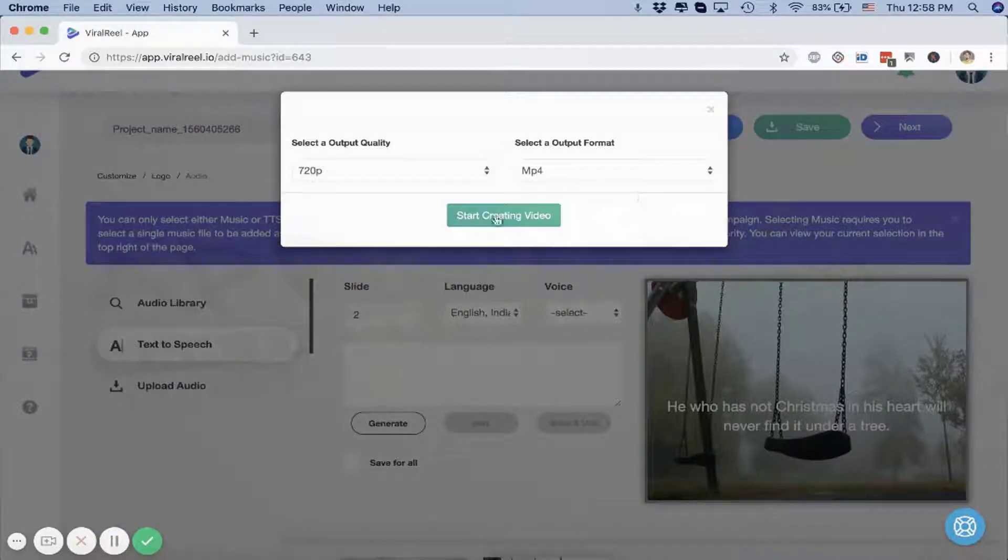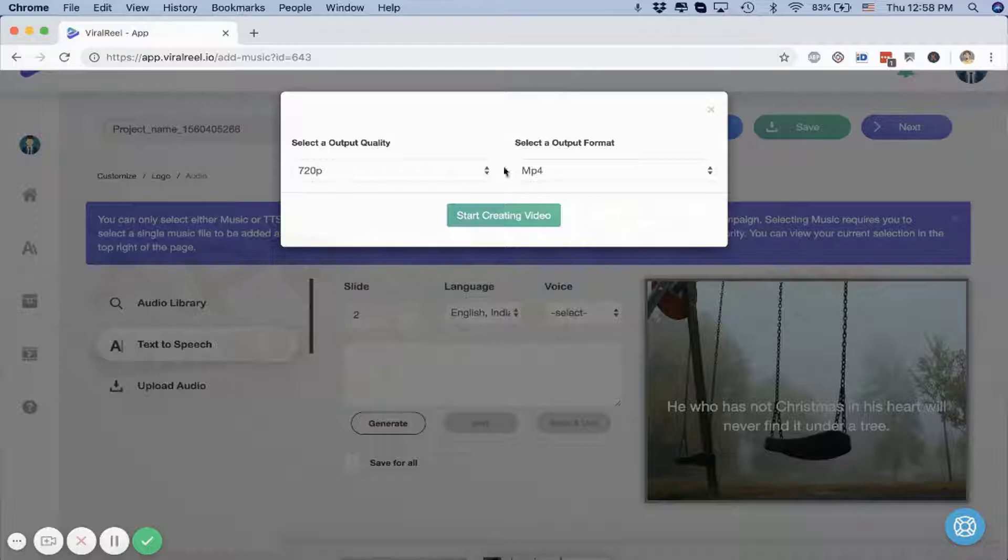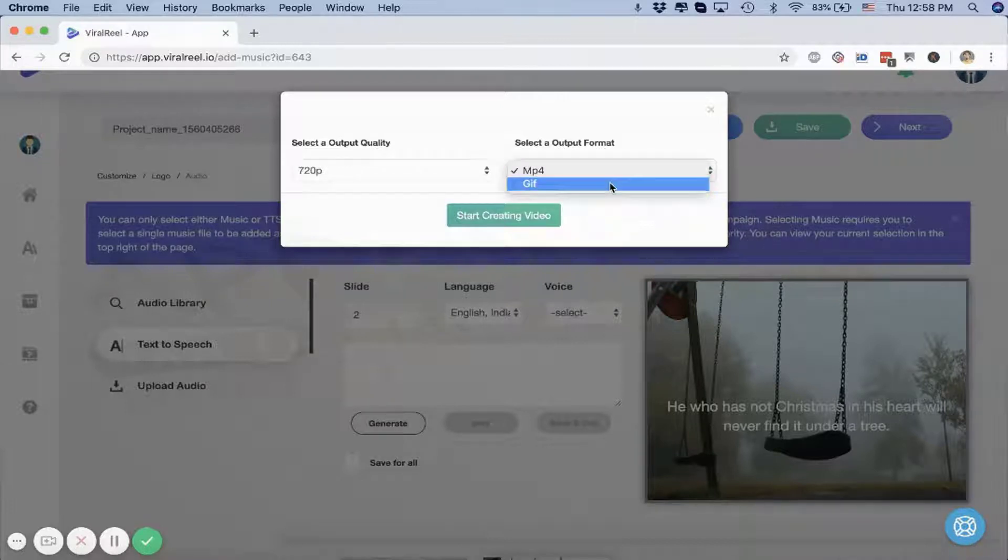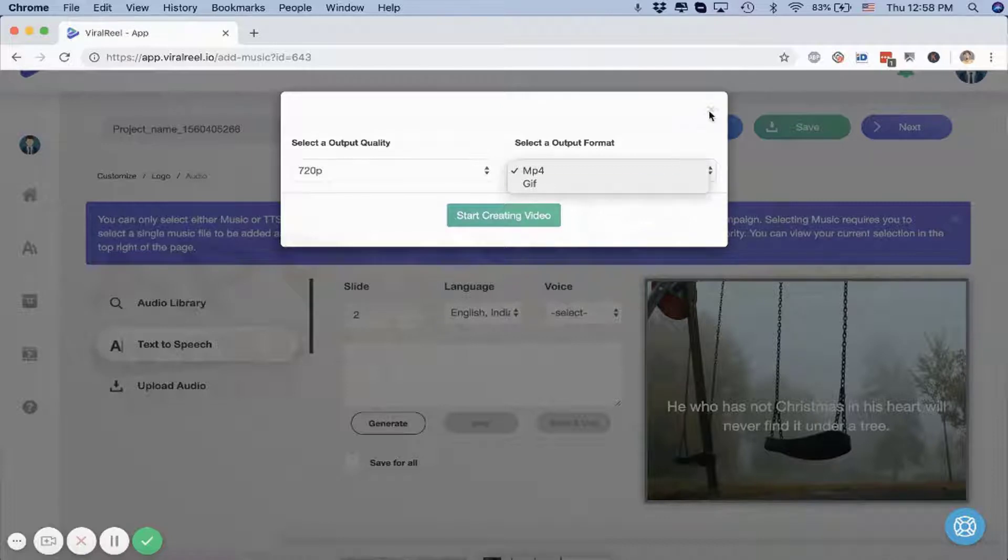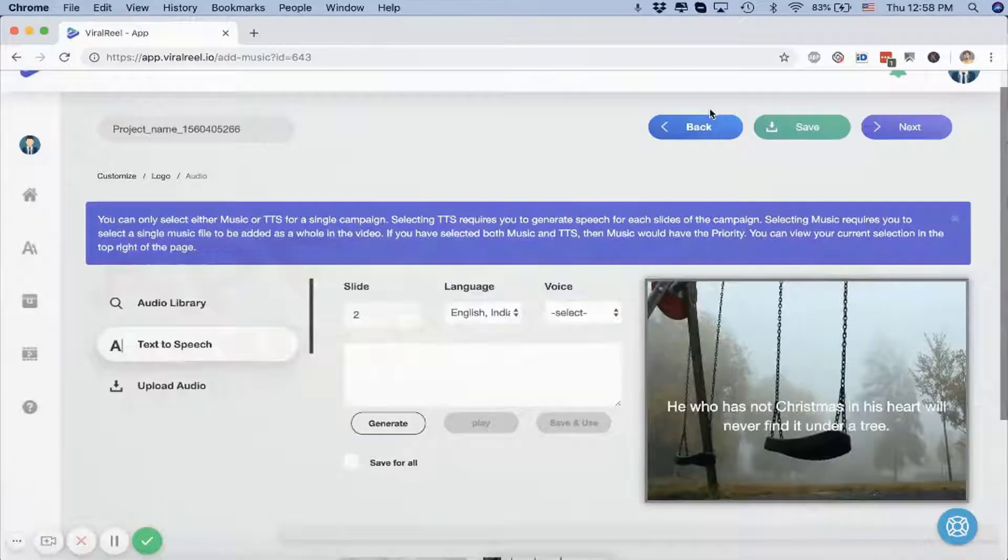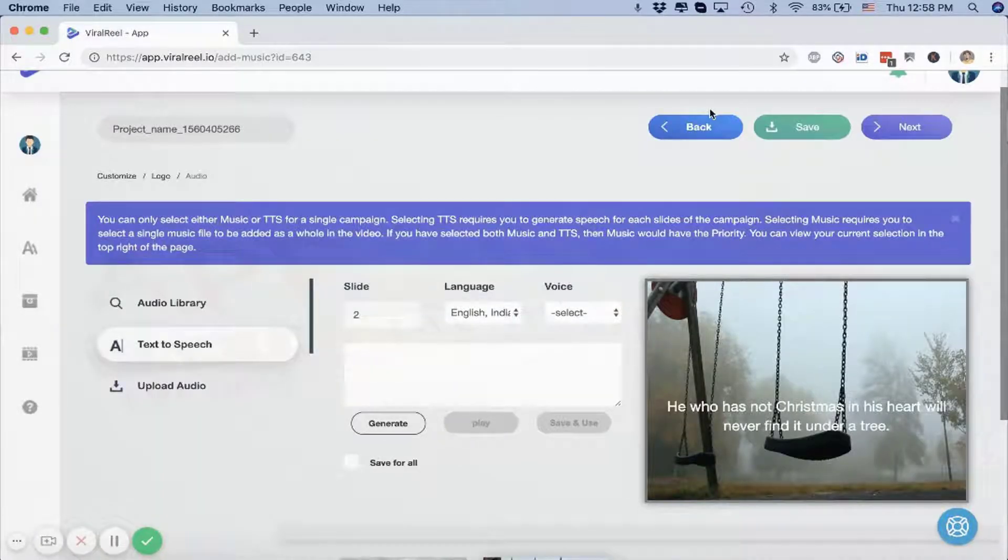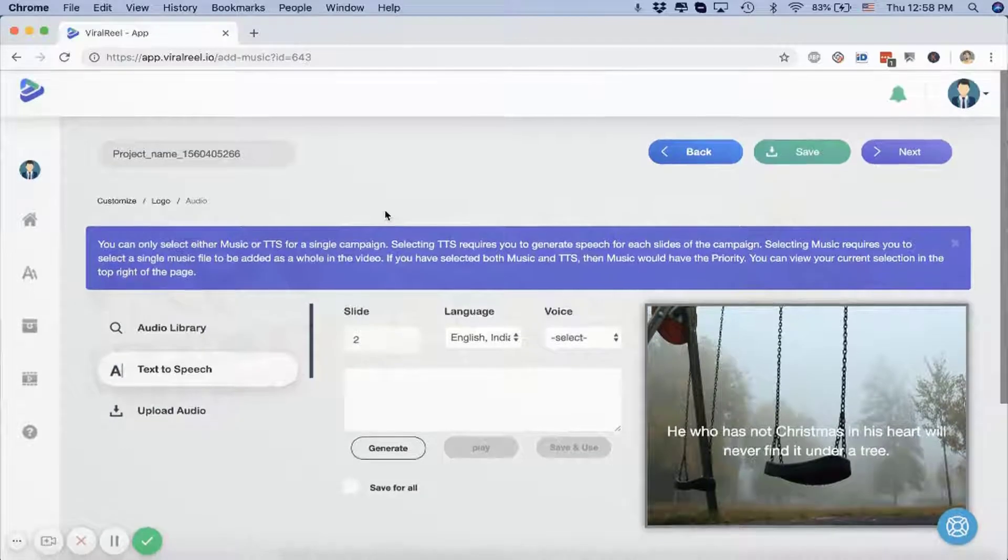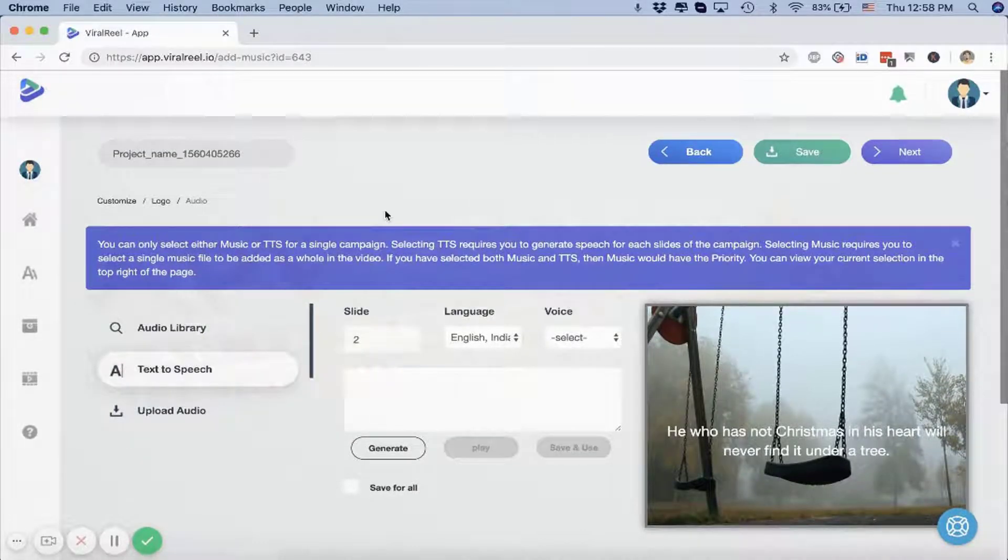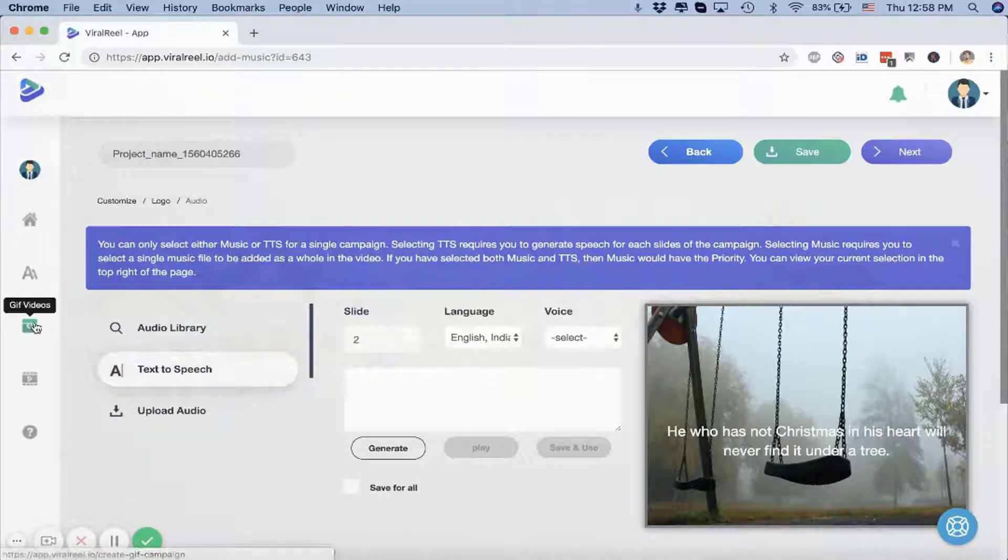Once you're done, all you have to do is just pick the quality—if you want it as a video or a GIF image—and then just click on Create Video and your quote video will be created immediately. That's all you have to do. That's the first kind of video.